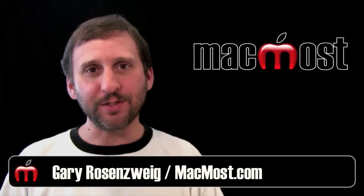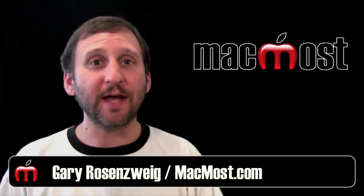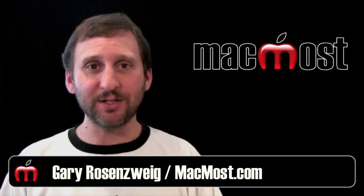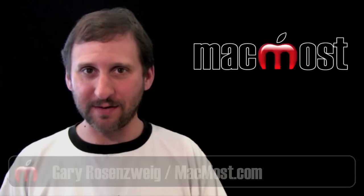Hi, this is Gary with MacMost Now. On today's episode, let's look at Safari Extensions that could increase your productivity.